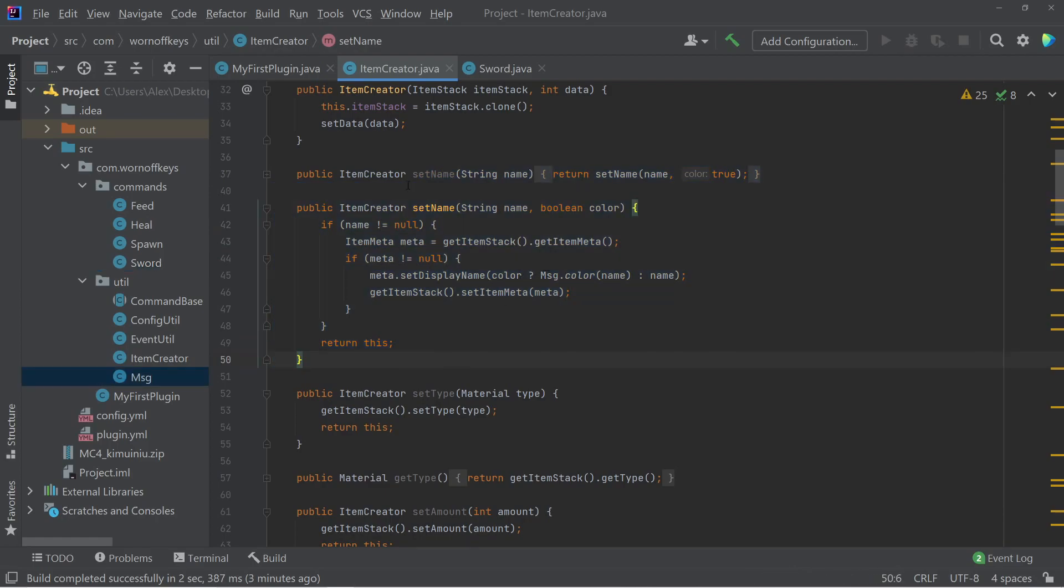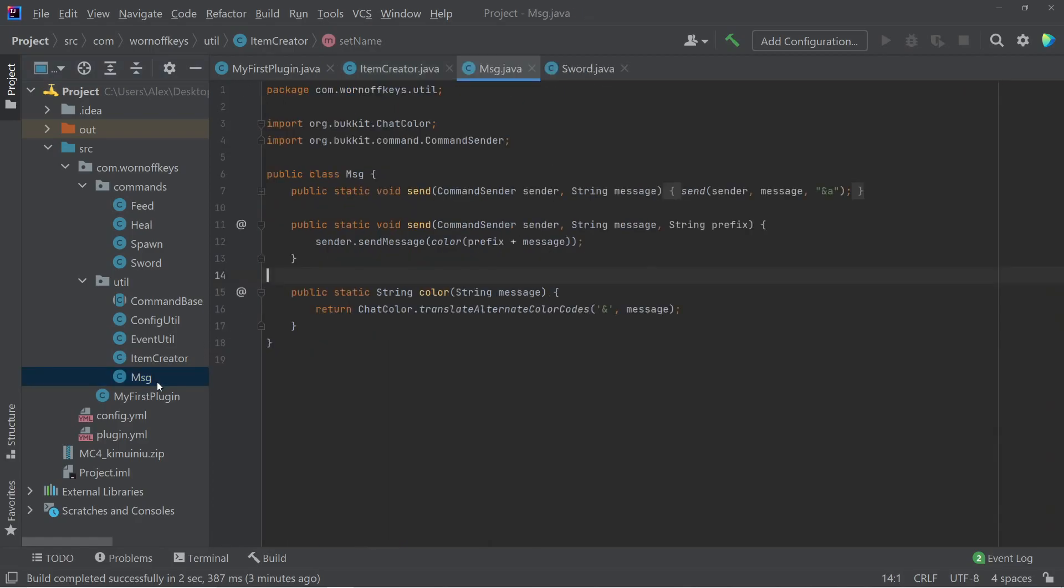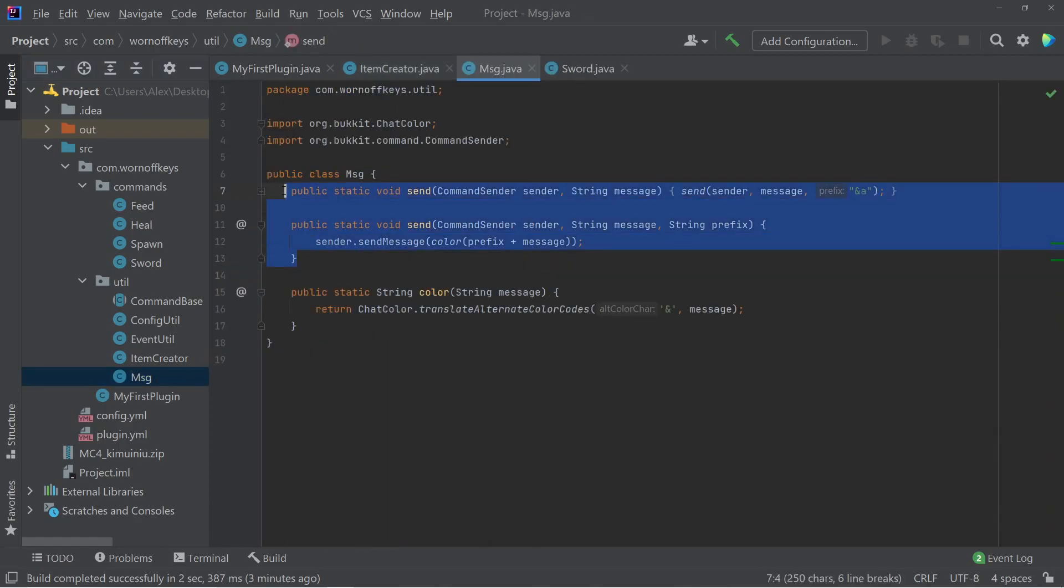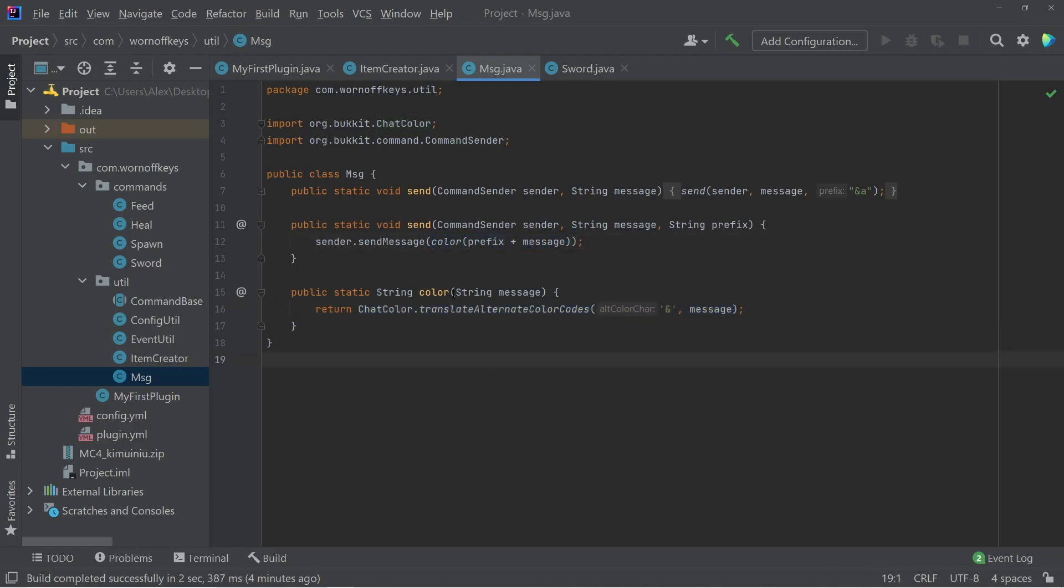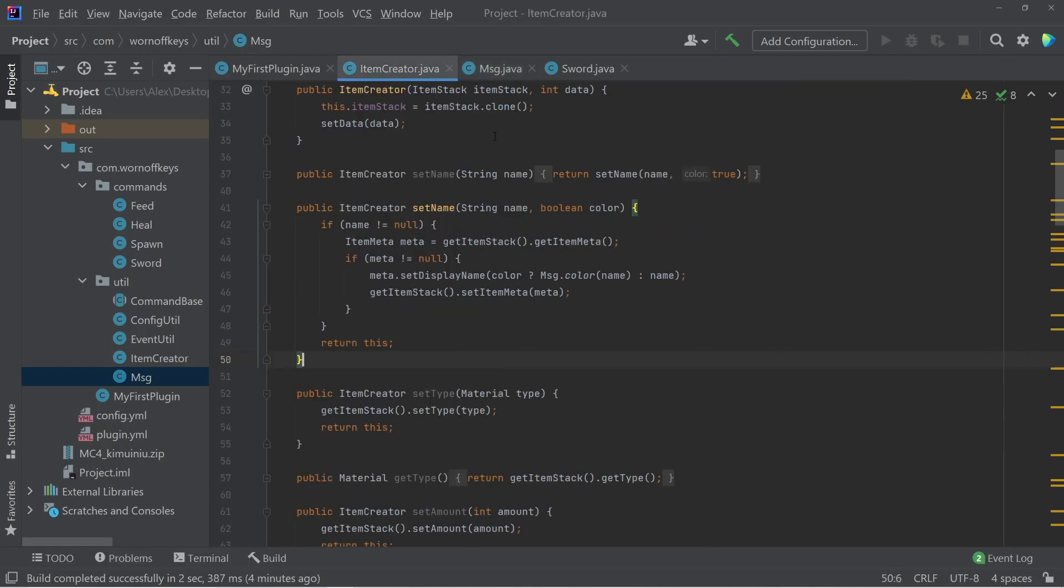Now, if you've been following this series, you might be familiar with this message class here, where we have some static methods that just simply send some messages. I've gone ahead and added the color functionality into its own method here, which I am then calling on the send method. This way, we can easily color certain messages without having to actually do everything manually.